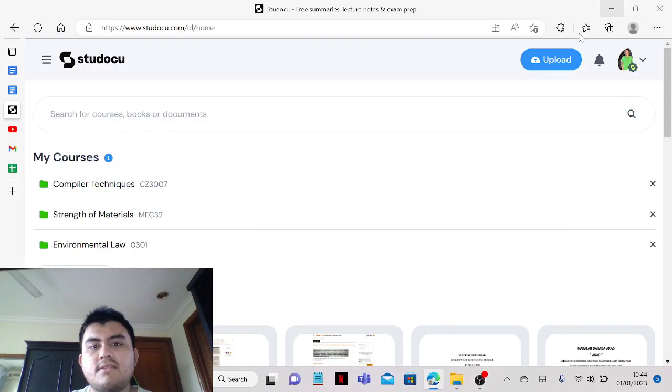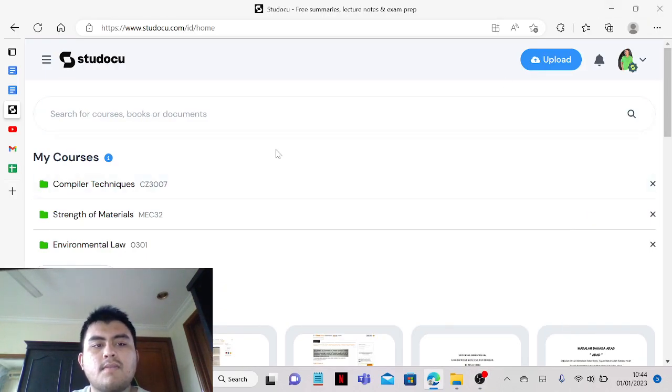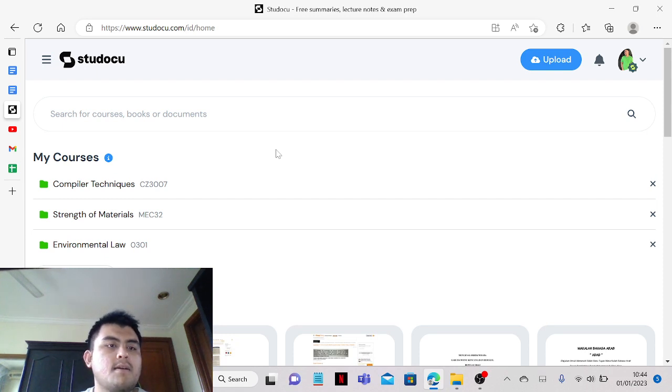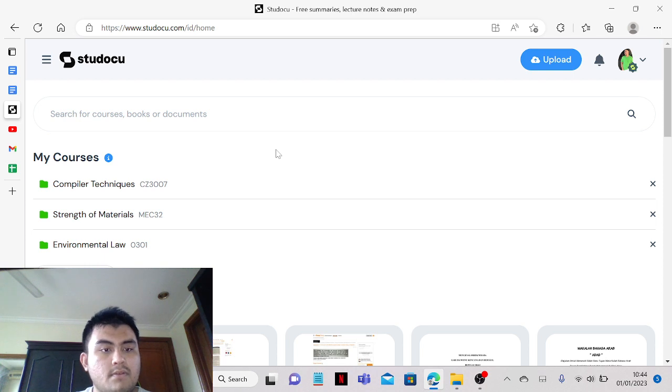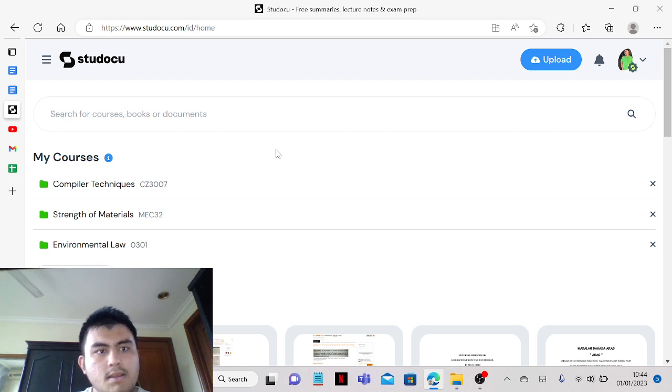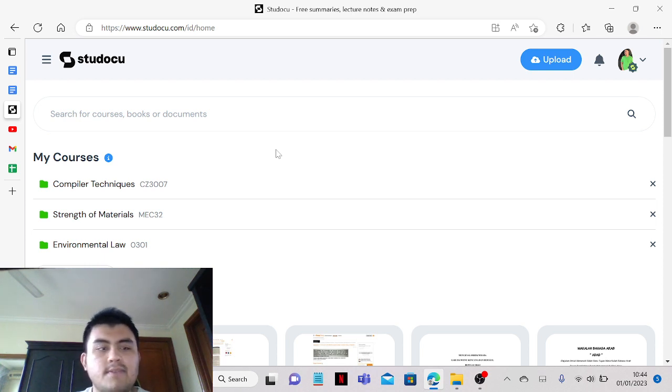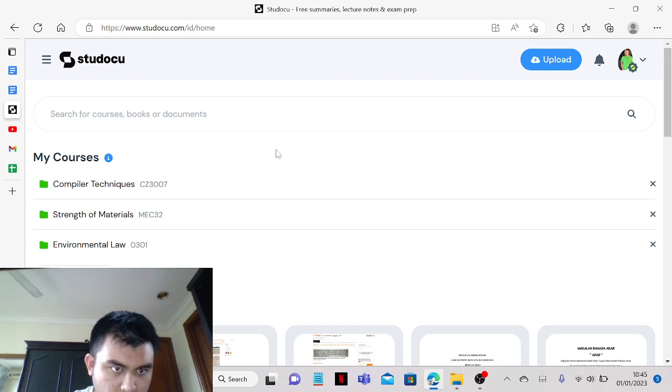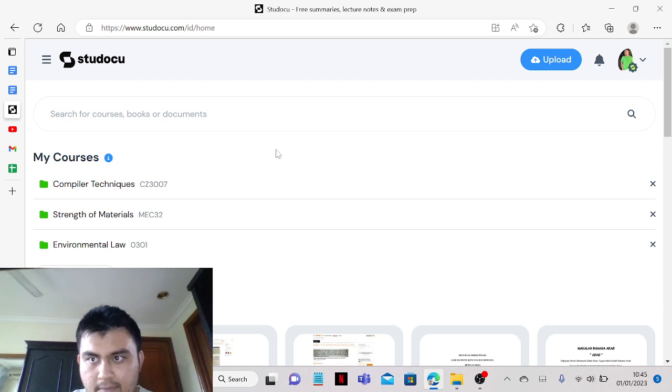Hello everyone, this is Siobhan Trivasen. In this video I'm going to show you how you can get your Studocu answers in 2023. Today is the first day of 2023, so happy New Year!